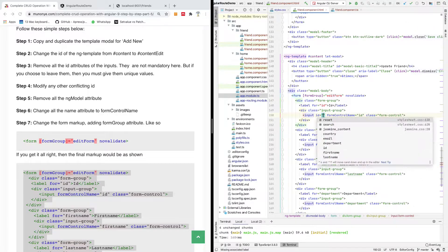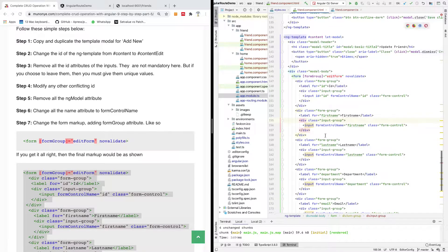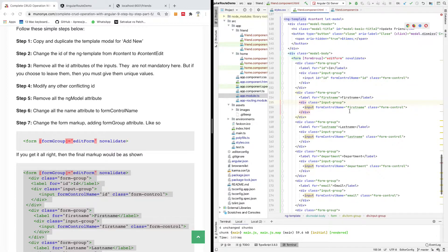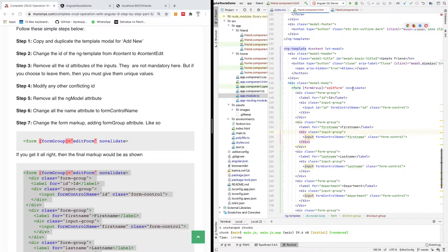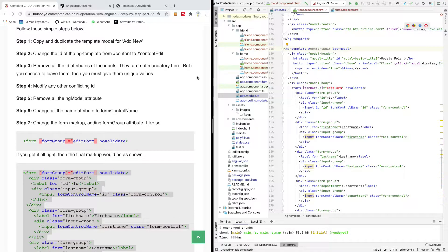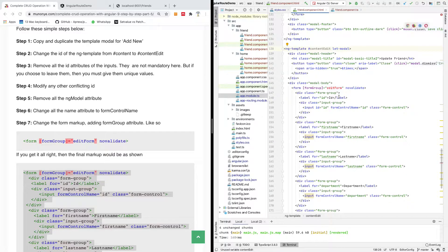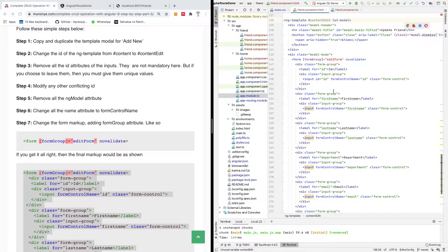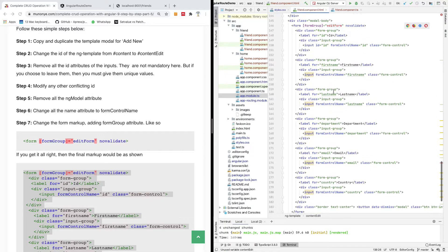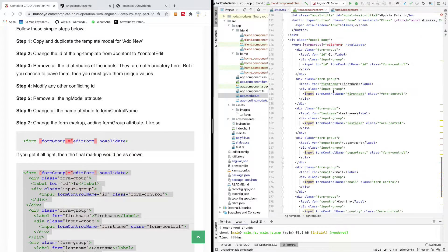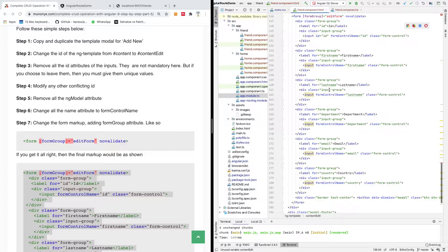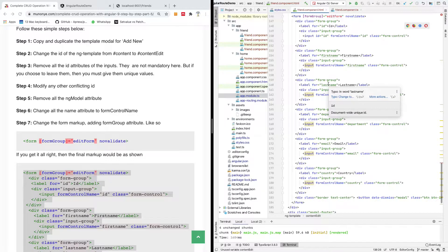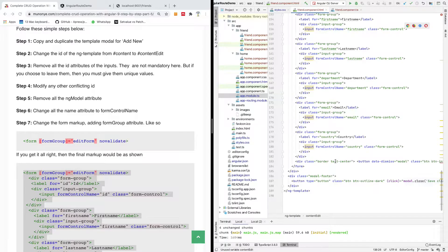So we have first name, and in this case you now have form control name. In this case, the template is going to be content edit because you don't need duplicate templates. Remove all ids attributes, remove all the id attributes. I think everything should be fine.